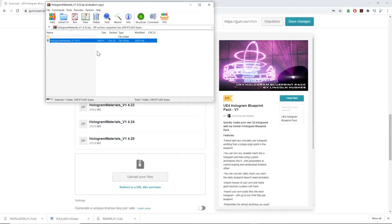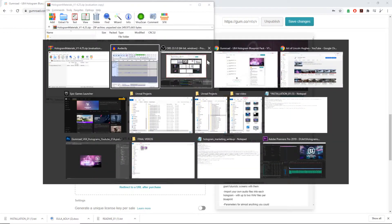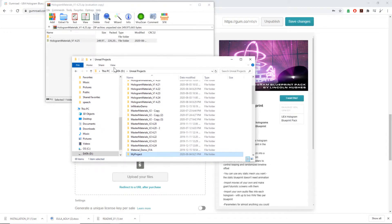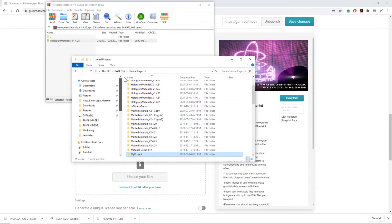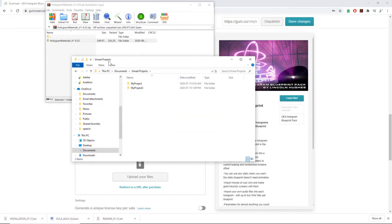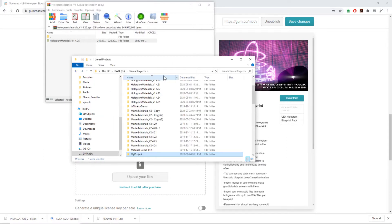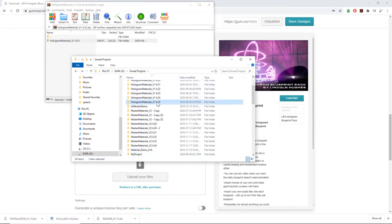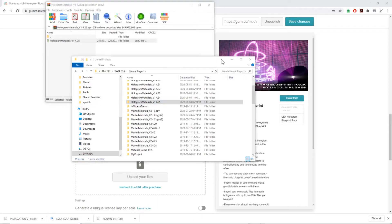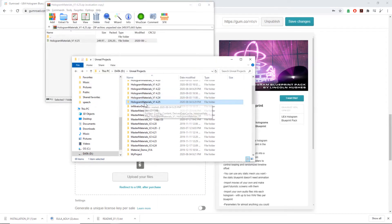You're going to want to copy that directly into your Unreal Projects folder. Typically that folder is located in Documents, Unreal Projects, but for me I've moved it to a different folder to save hard drive space. I'm just going to copy it directly into my projects folder, which I've already done.